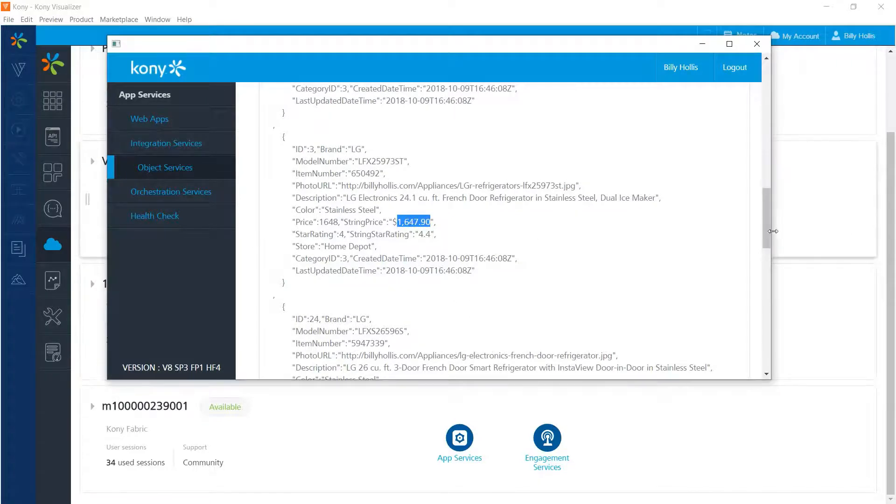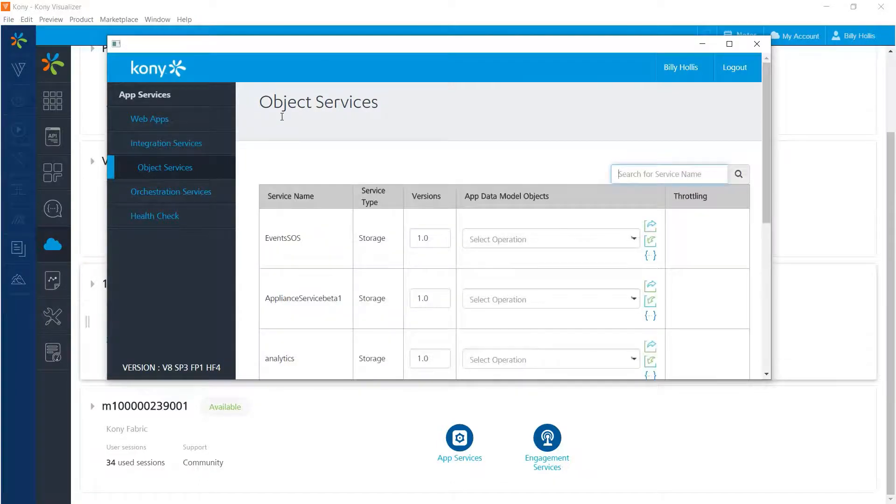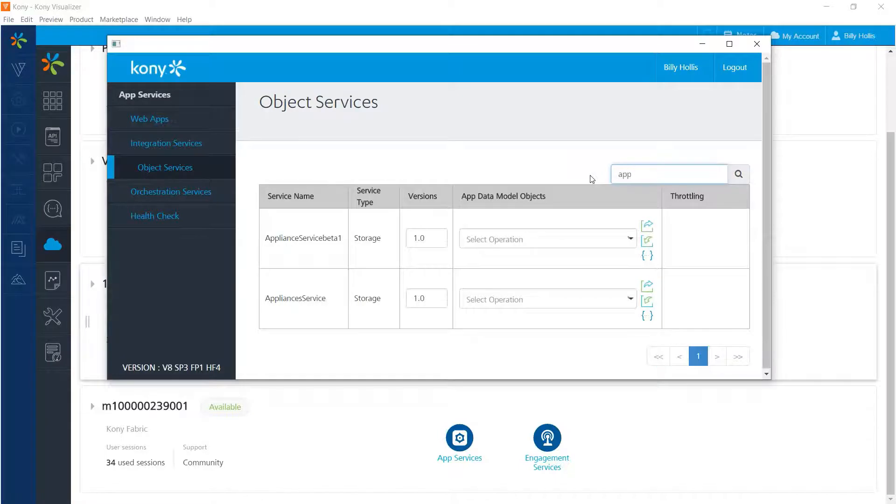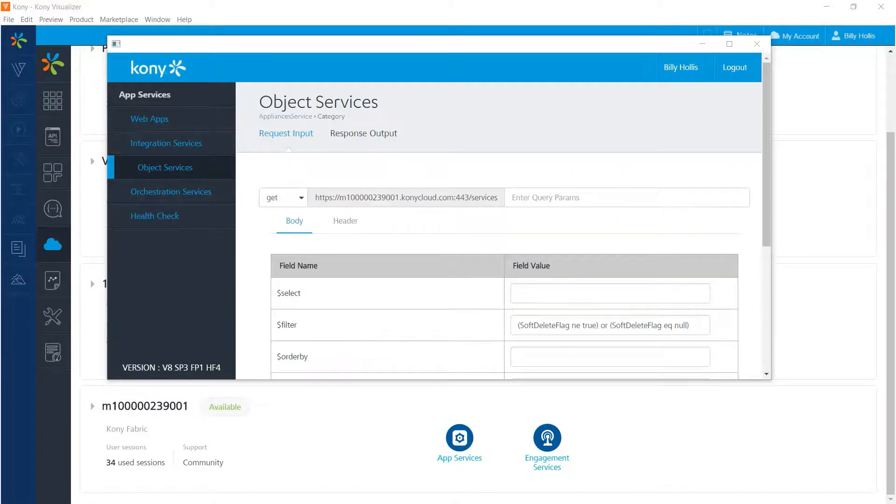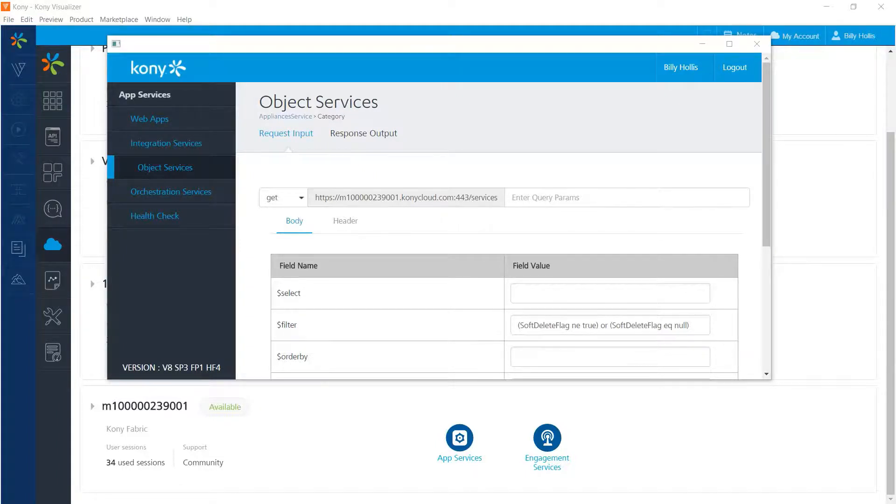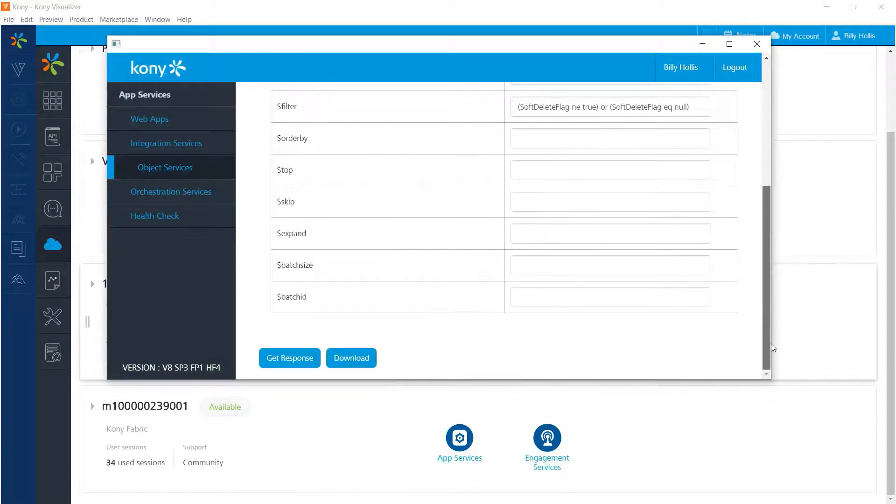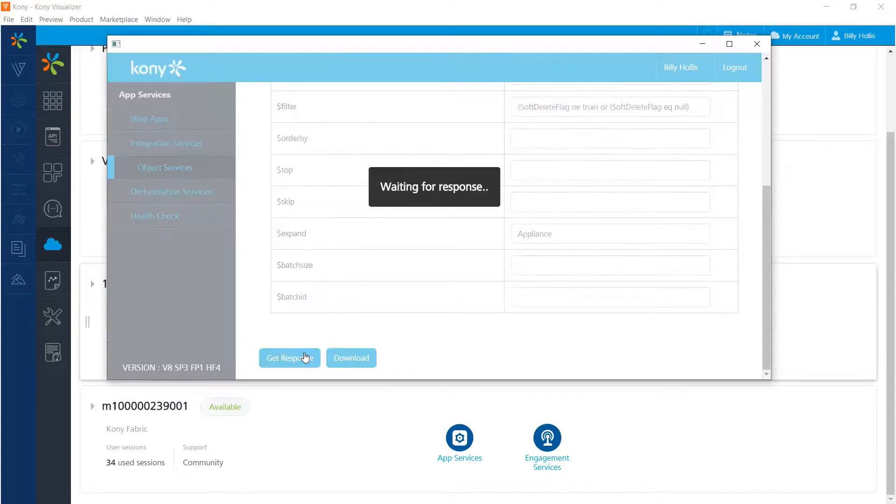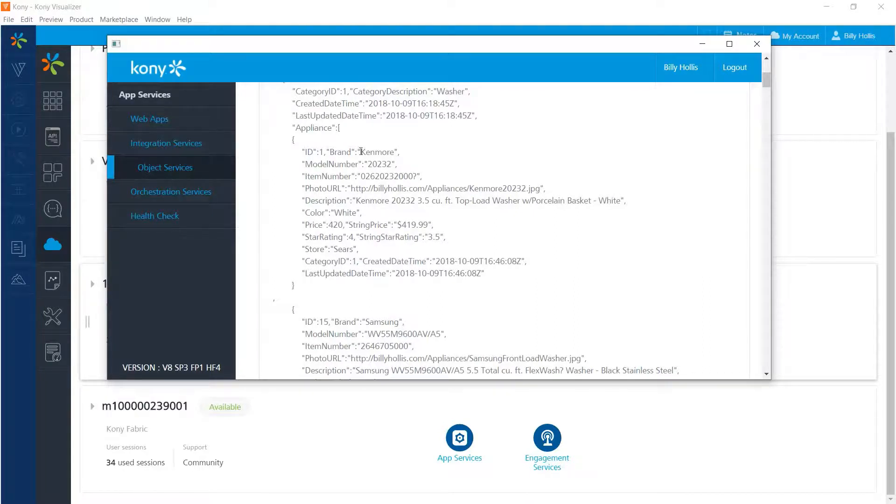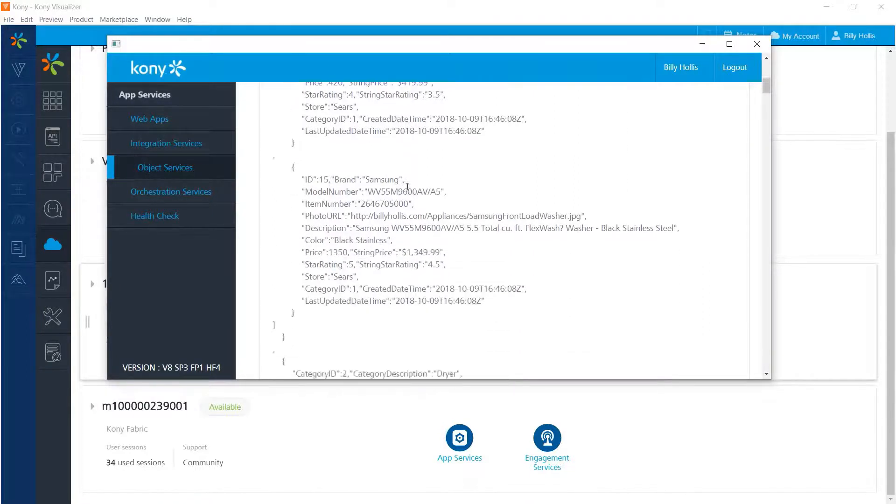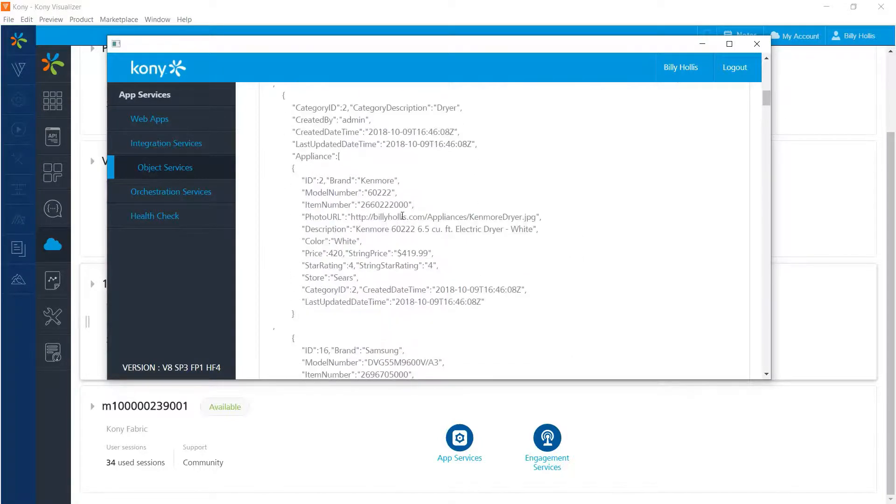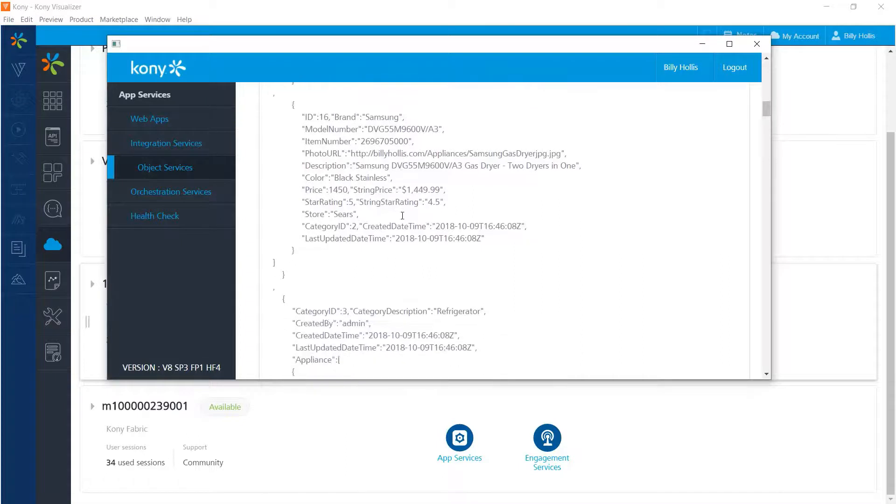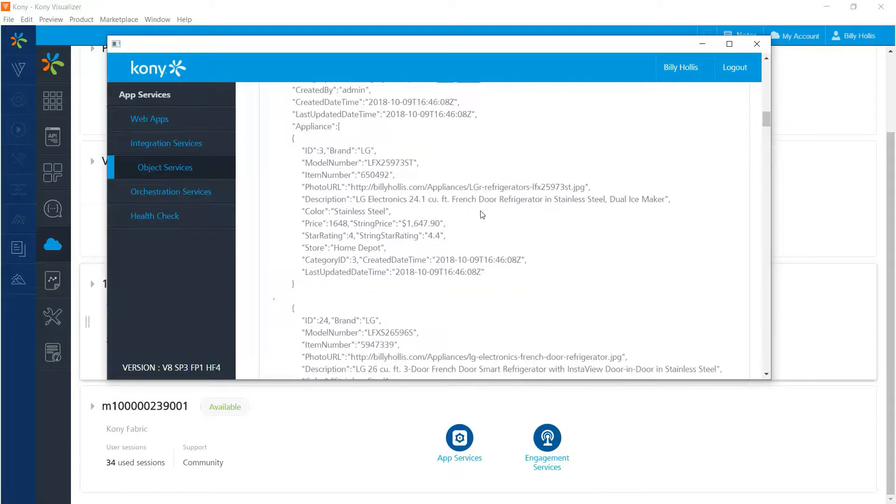Now let's go over to category. Clicking back on the service right there. And again, looking up the appliance service that we've been working with and select category right there. Of course, we can carry out the same operations that we did for appliances in categories. But we have an interesting additional one because we've defined a relationship between category and appliance. So we can also use the expand field. We just go down to expand right here and fill in appliance and then get a response. And now we get a hierarchical view of the information with the category as the master record and then the individual appliances that are in that category. So category two of dryer has this Kenmore dryer right here and this Samsung dryer. Category three is refrigerator and it as you saw earlier has about half a dozen refrigerators in it.